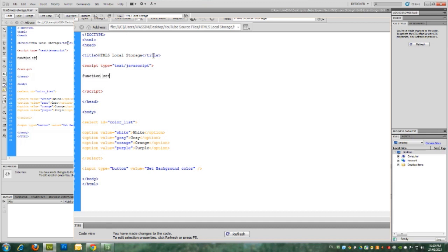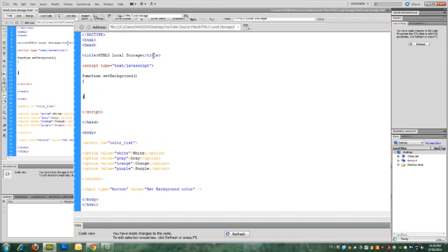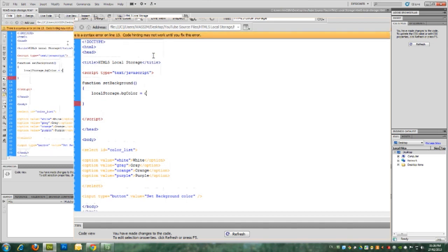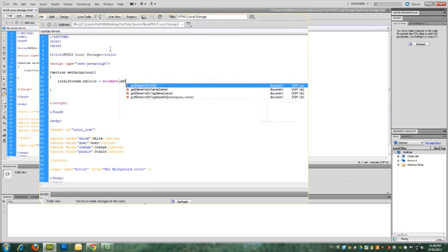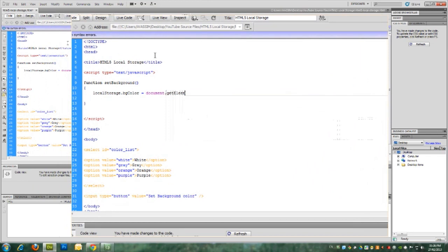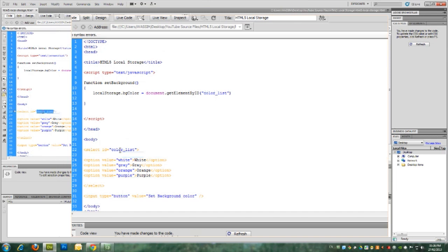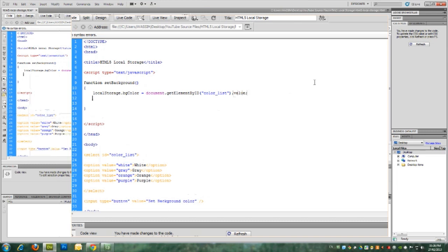Let's begin with the set background function. In order to have a local storage variable, all we have to say is local storage dot and after the dot comes the local storage variable name. In this case, I'm going to give it a name of BG color and this is going to take the value from the color list. So document dot get element by ID and we'll give it the name of the select ID and we'll get the value.